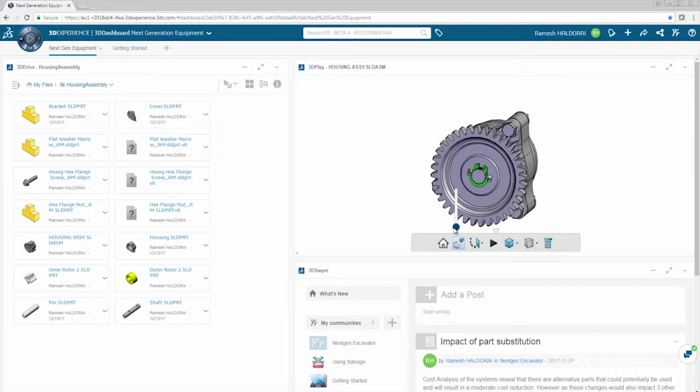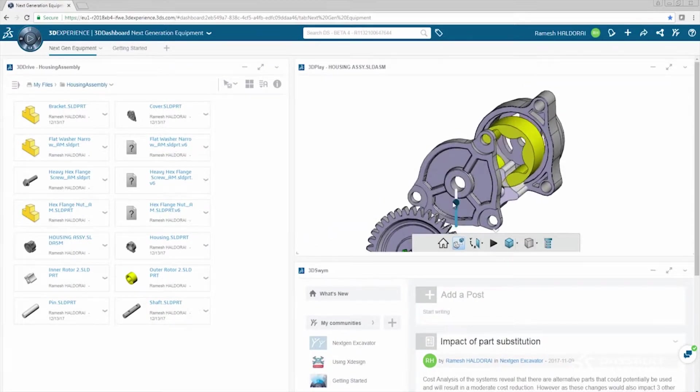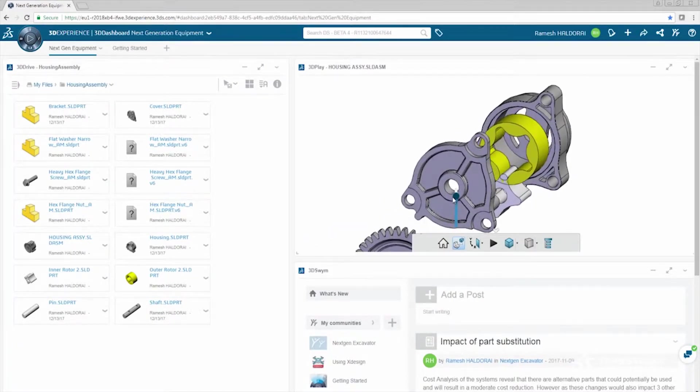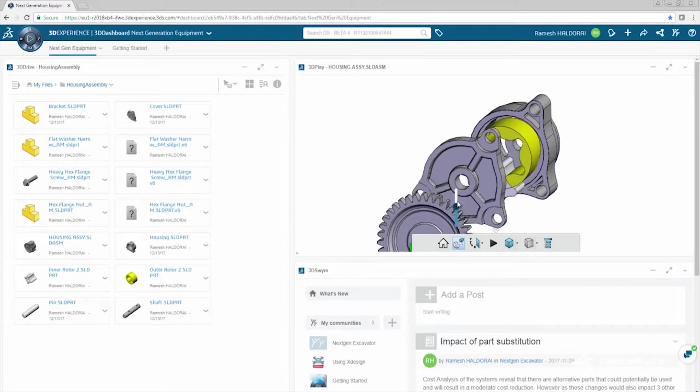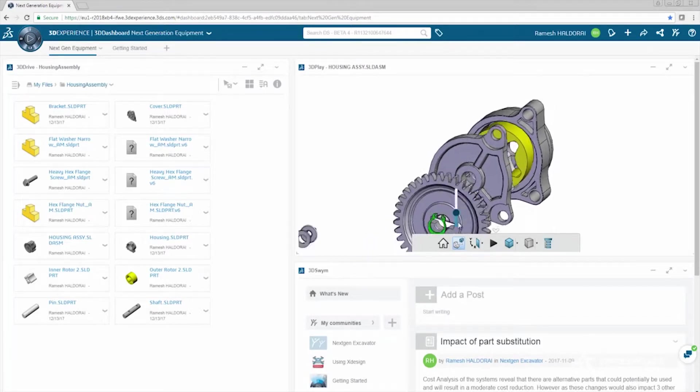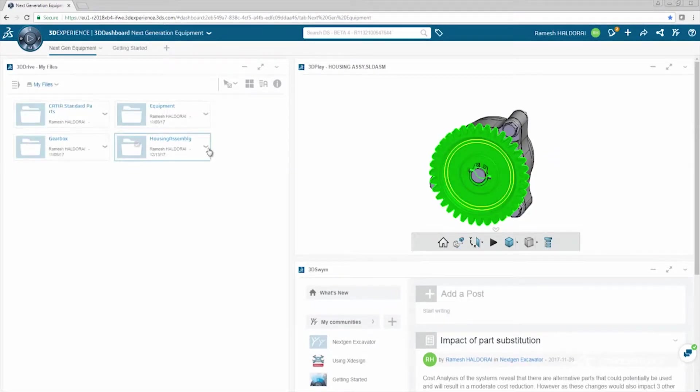You can access, visualize, and explore the designs from your browser, anytime, anywhere. And sharing the designs has never been easier.